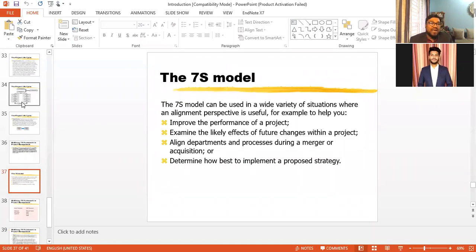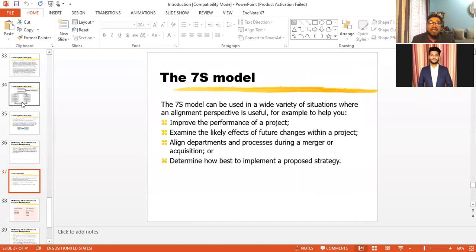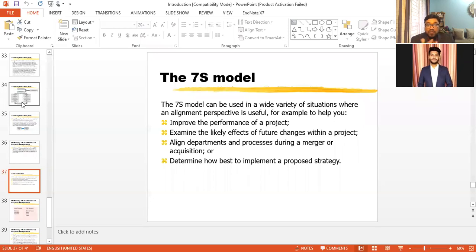How useful is the McKinsey 7S framework? It has several advantages. The 7S framework helps you to improve the performance of a project and to examine the likely effects of future changes within the project. It always finds the gap between where your company is now and where you want to reach in the future, and then suggests the right action plan or strategies to reach that destination.